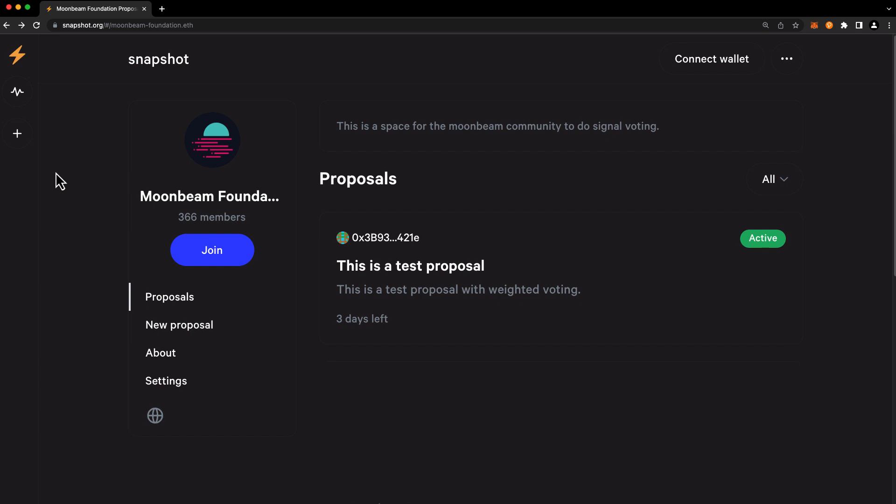Voting with Snapshot is quick and easy. It uses no gas and it only requires the user to sign a message. Unlike Moonbeam's on-chain democracy, Snapshot voting cannot and does not lock up tokens for any period of time. Thus, signal voting with Snapshot is fast, easy, and flexible. Let's walk through a demo of how it works.